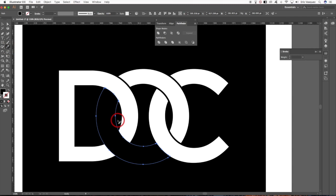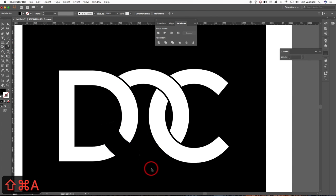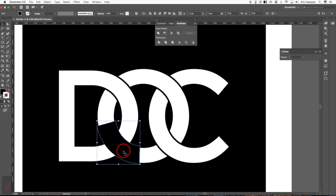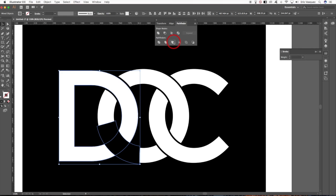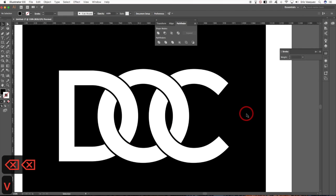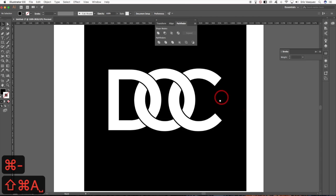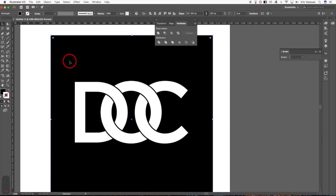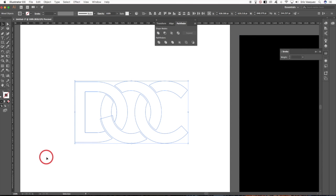Grab the Knife tool and cut here and here. Delete the other two pieces with the Direct Selection tool. Press V, select the top shape, hold Shift and select the letter D, come back up to Merge, hit Merge, grab the Direct Selection tool, and delete it. That's pretty much the whole effect.